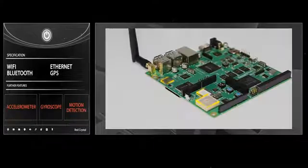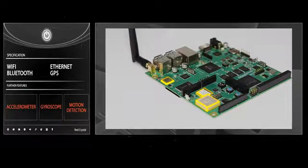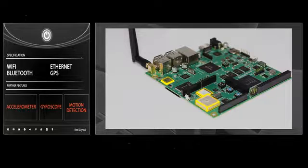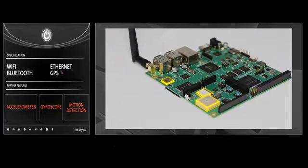CrystalBoard stays connected via Wi-Fi, Bluetooth, or Ethernet, and it features a GPS, gyroscope, accelerometer, and motion detection sensors.